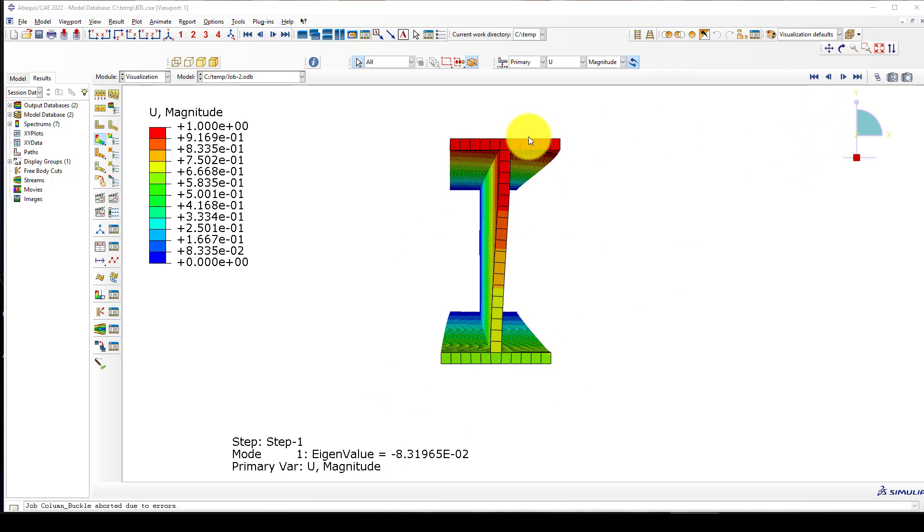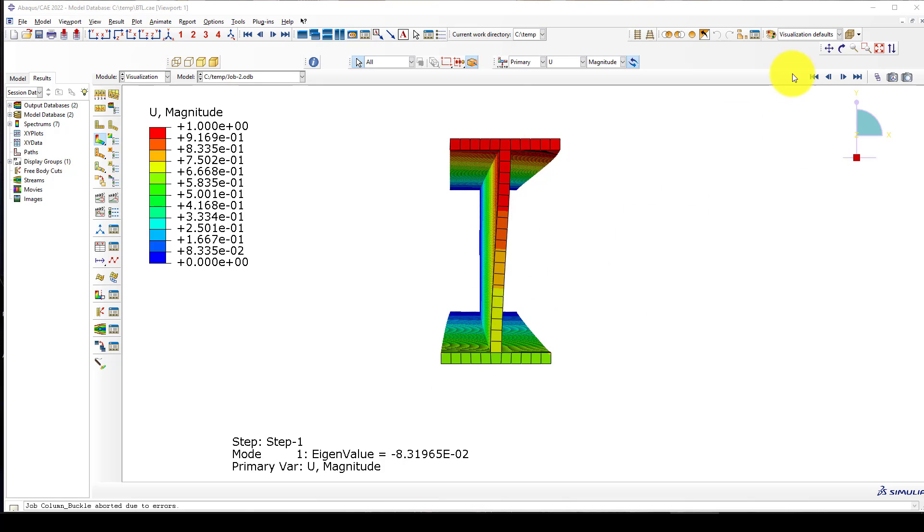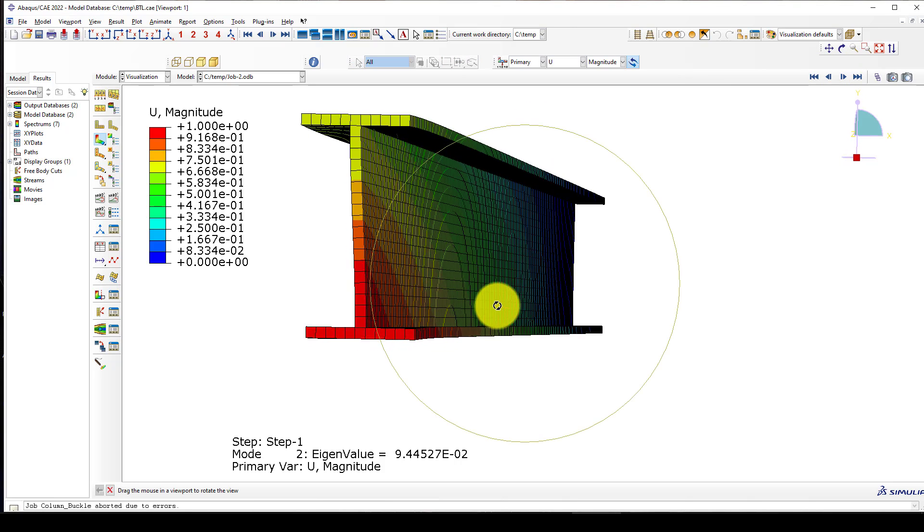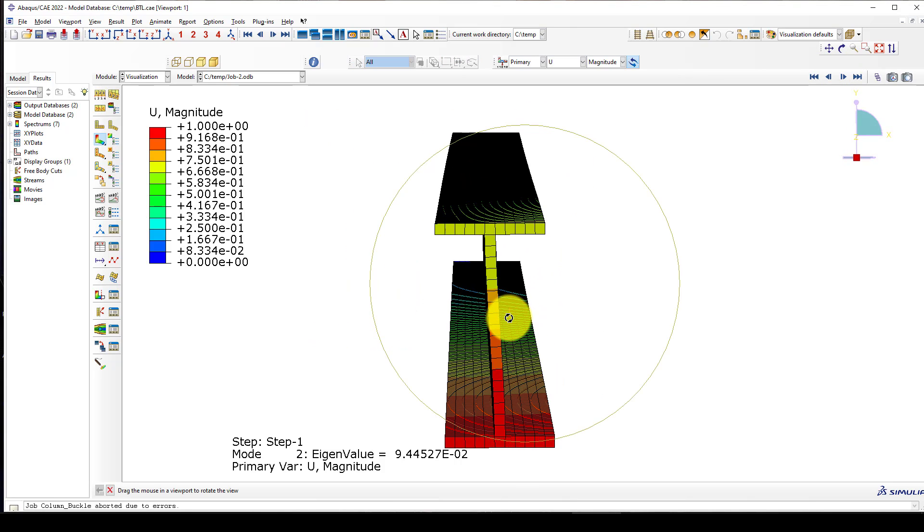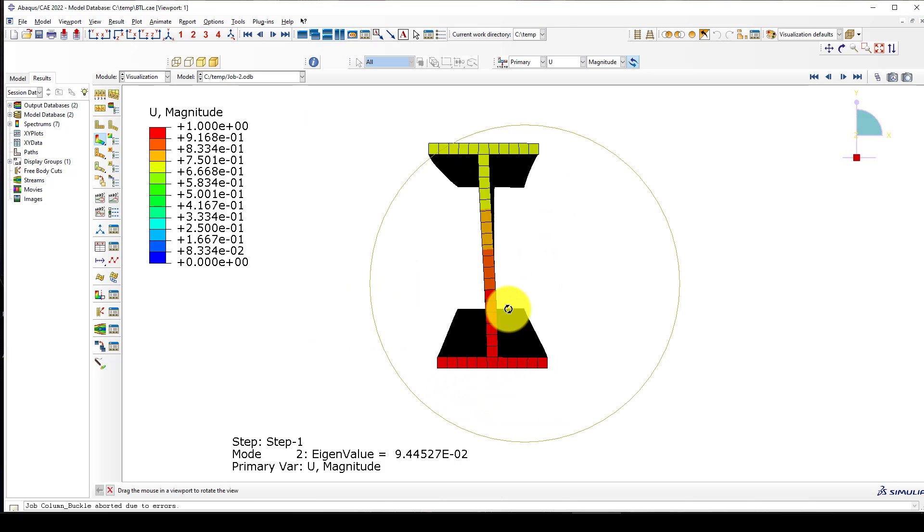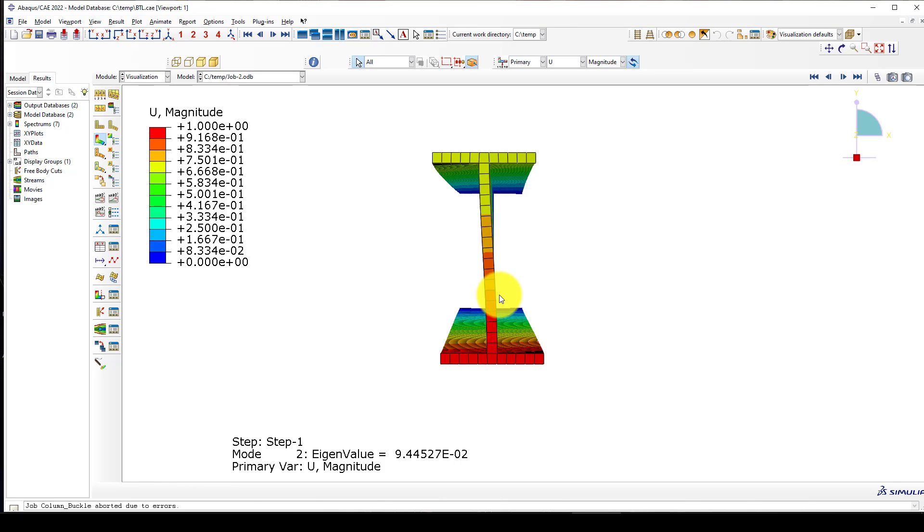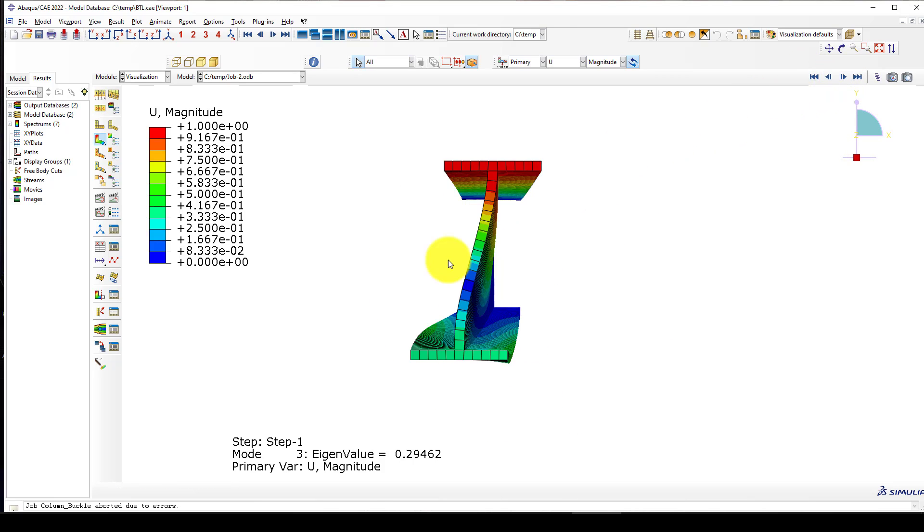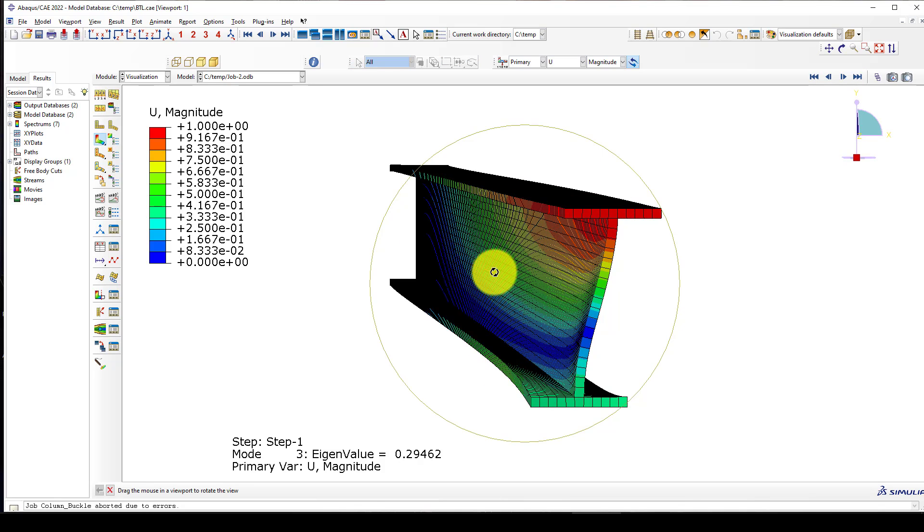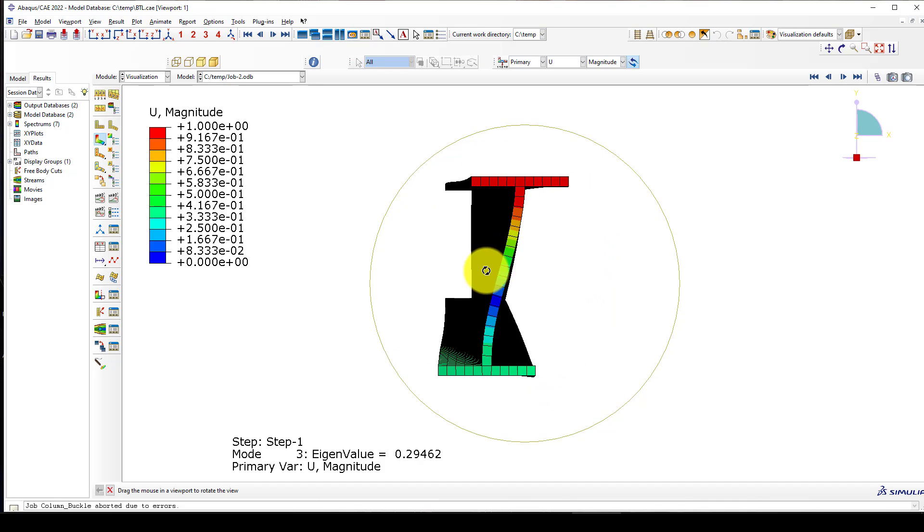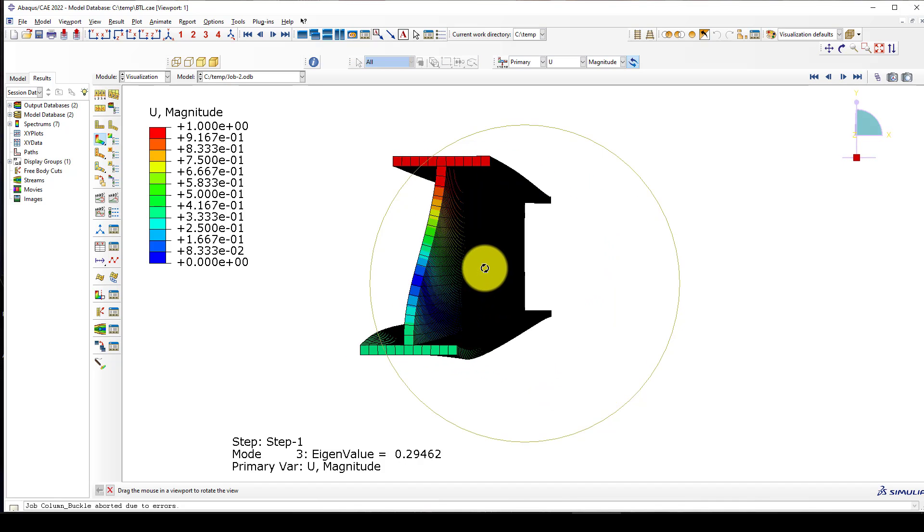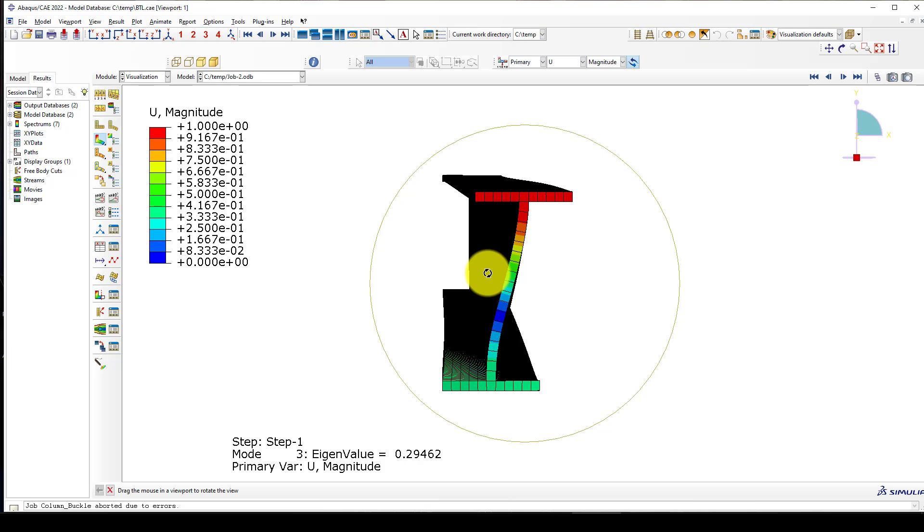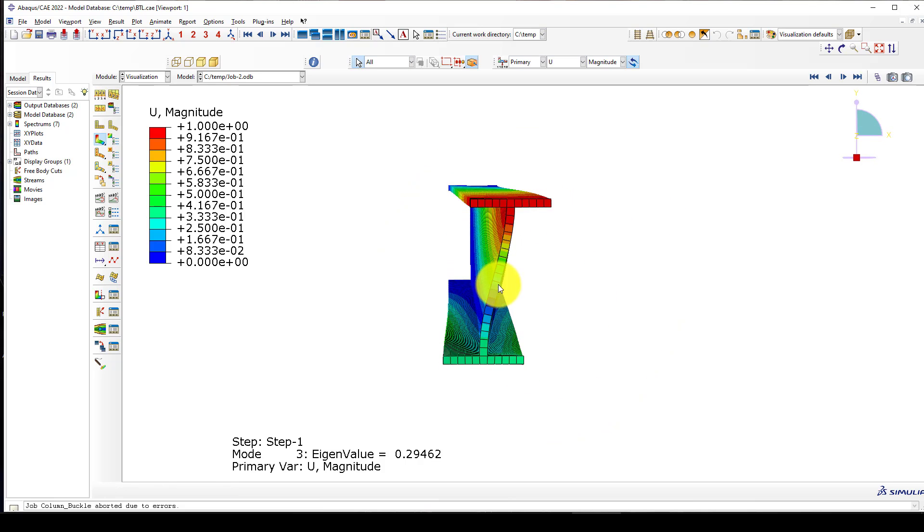This is the first mode and you can see laterally there is buckling. The second is including buckling or bending with small torsion, and the third one is a combination of two and three.